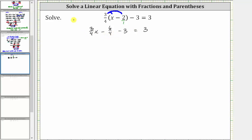So when we have fractions in an equation, we need to decide whether we want to work with the fractions and then isolate the variable, or first clear the fractions from the equation and then isolate the variable. In this video, we will be clearing the fractions, so the next step is to multiply both sides of the equation by four.